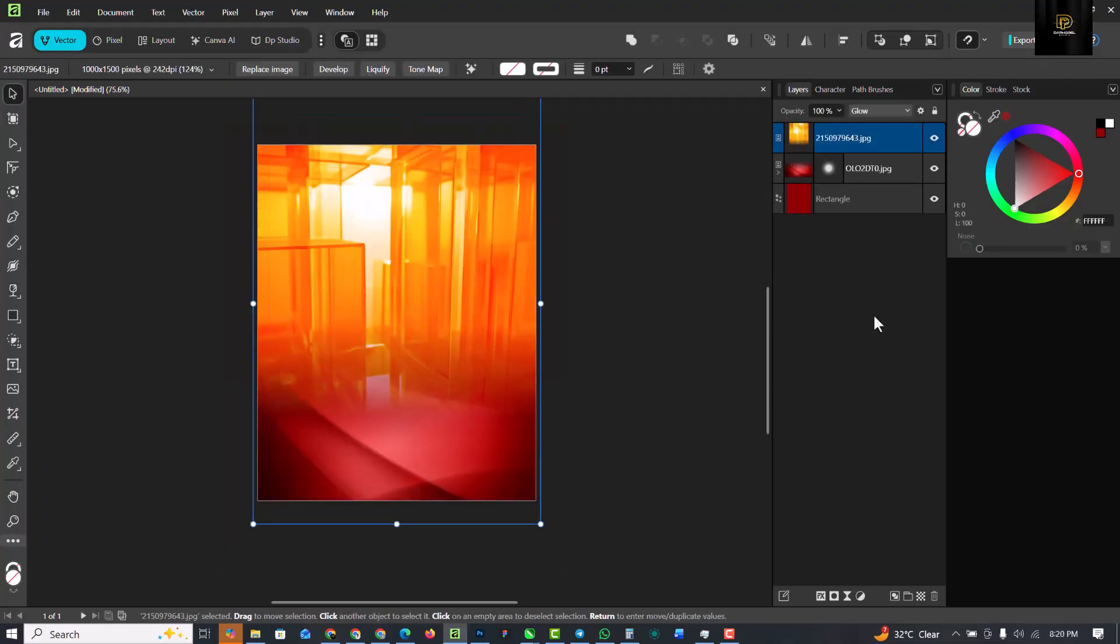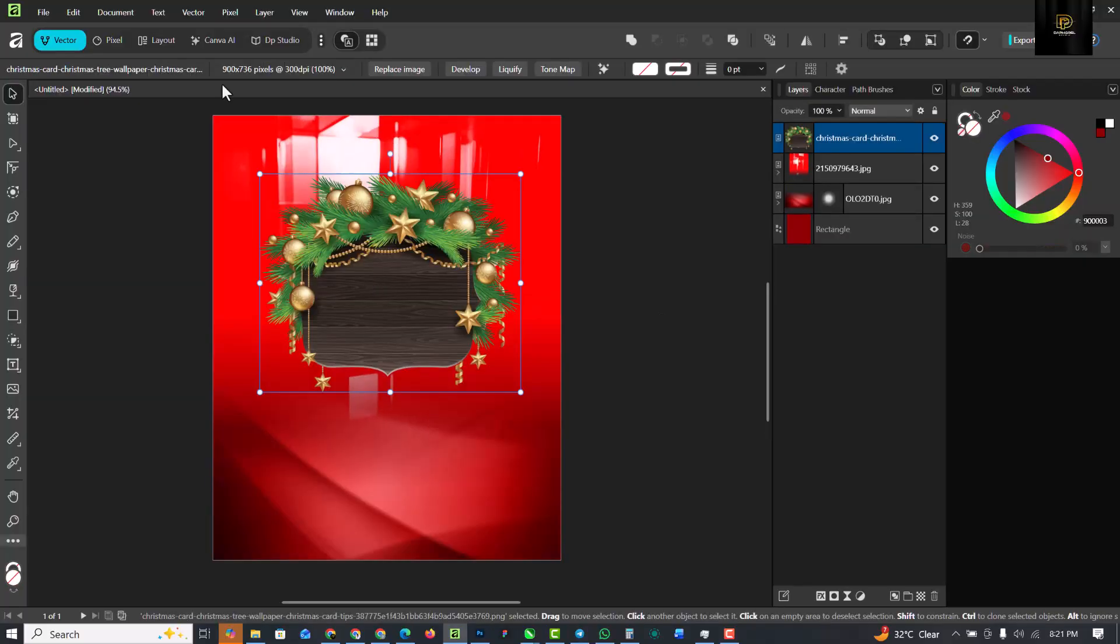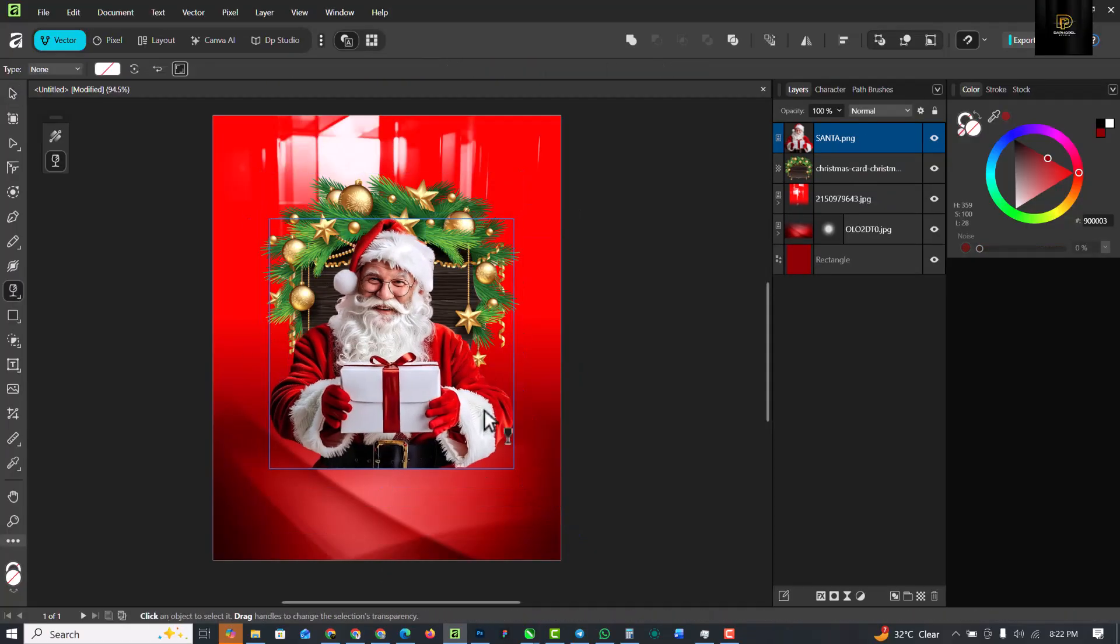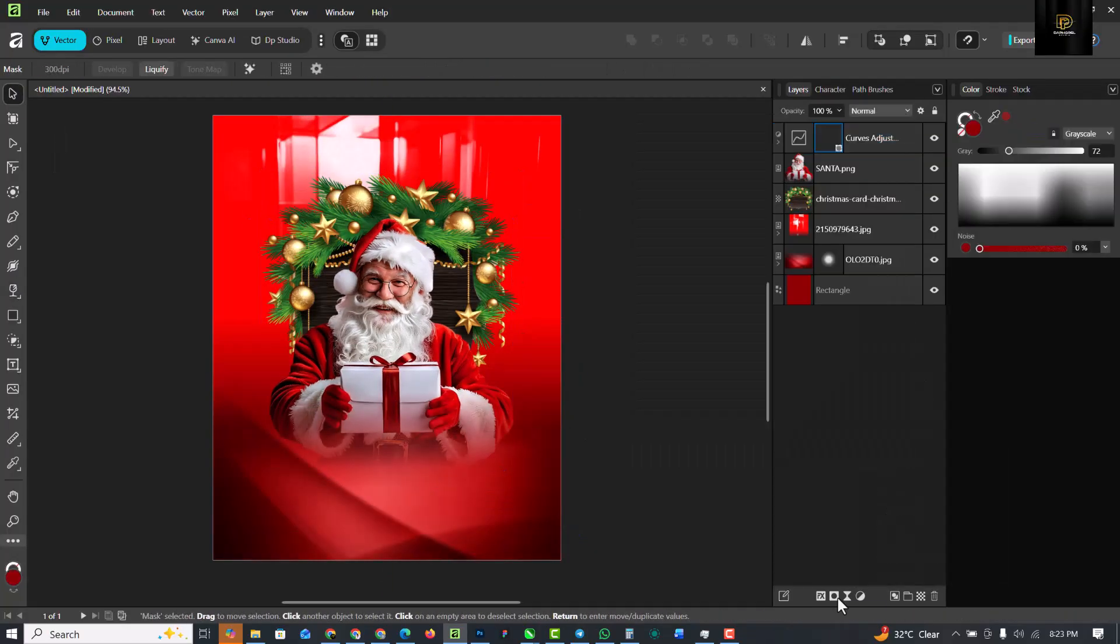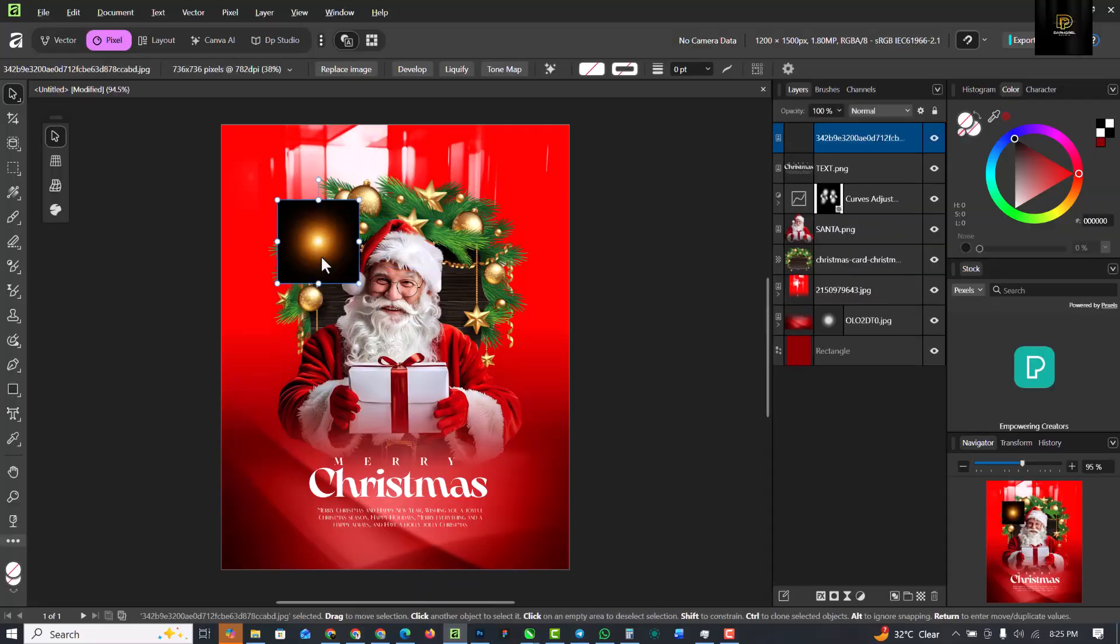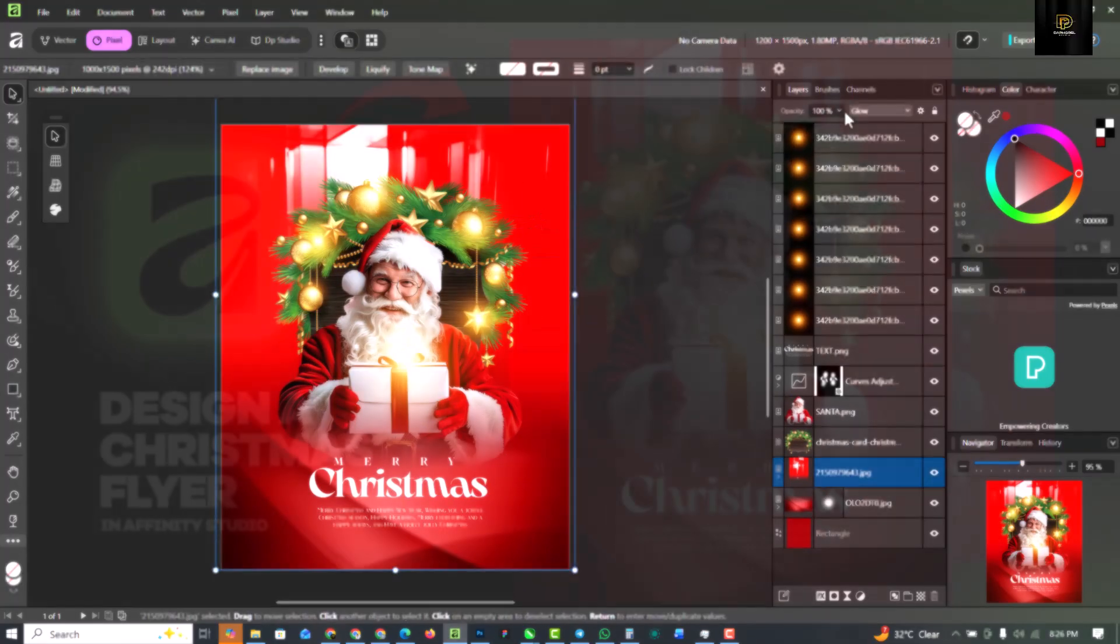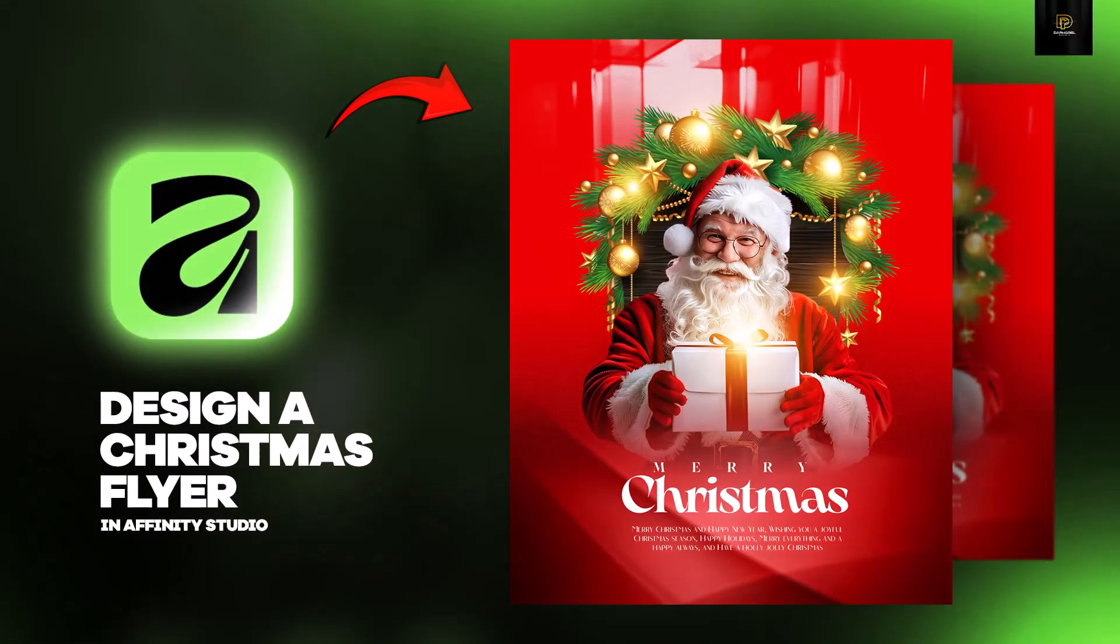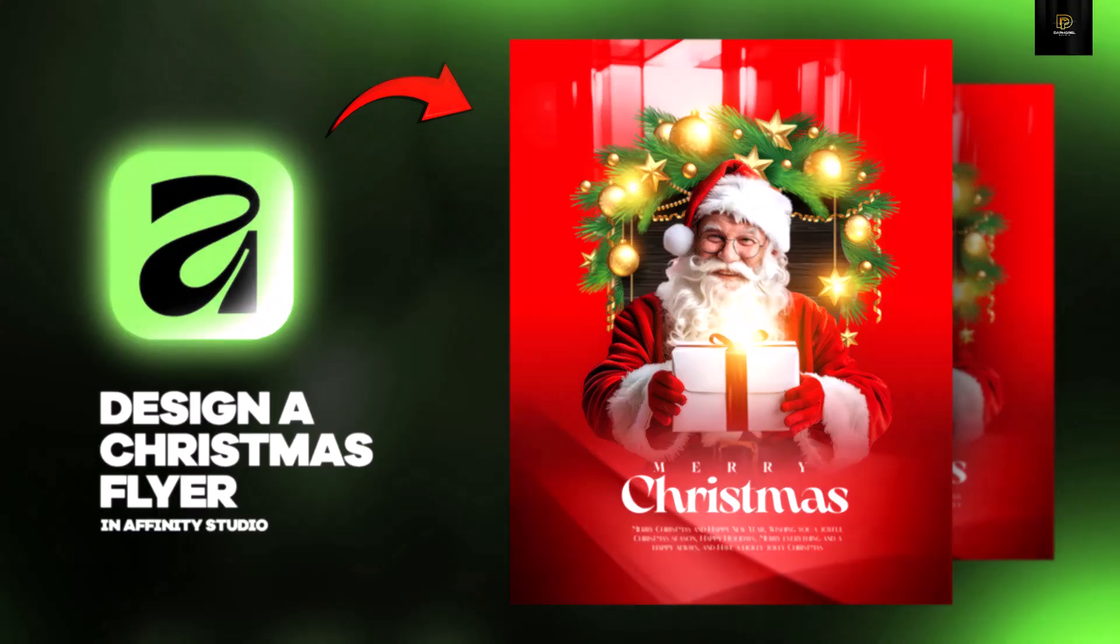Hello my friends, welcome to my YouTube channel where I make Affinity fun and easy to learn. In this video I'll be showing you how I was able to create this poster inside of Affinity. If you've not subscribed, can you hit the subscribe button so that you don't miss any of the videos I've posted in time.